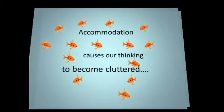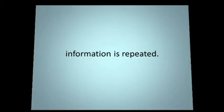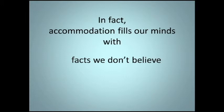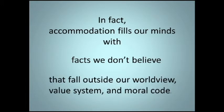Information is repeated. In fact, accommodation fills our minds with facts we don't believe that fall outside our worldview, value system, and moral code.